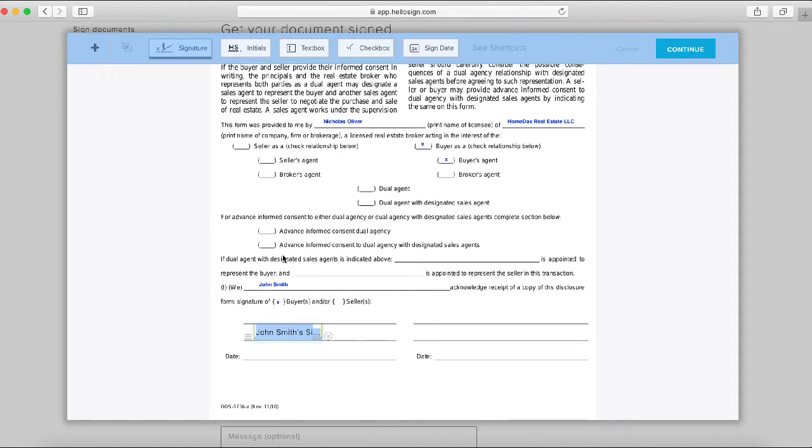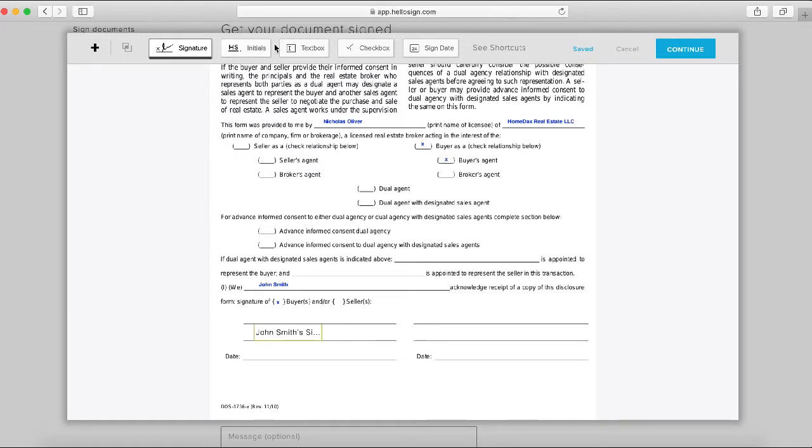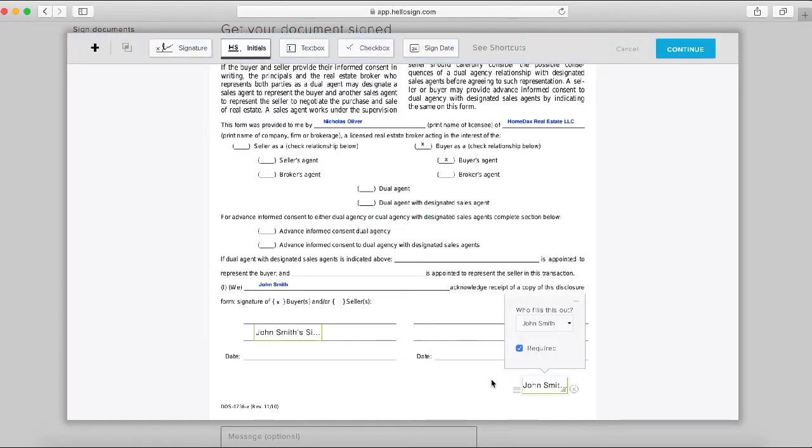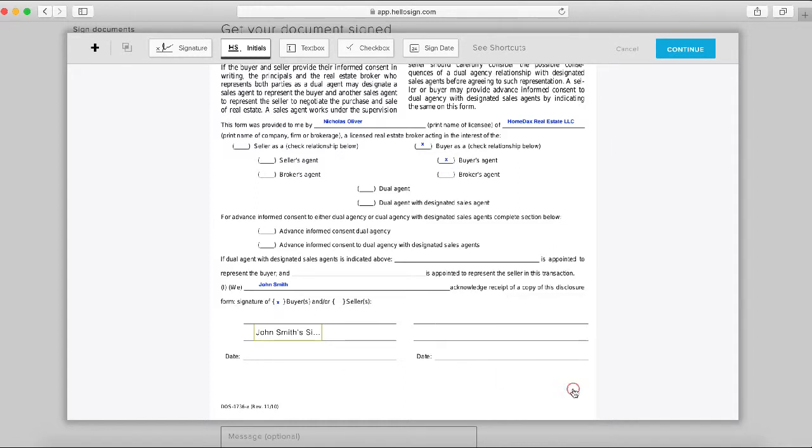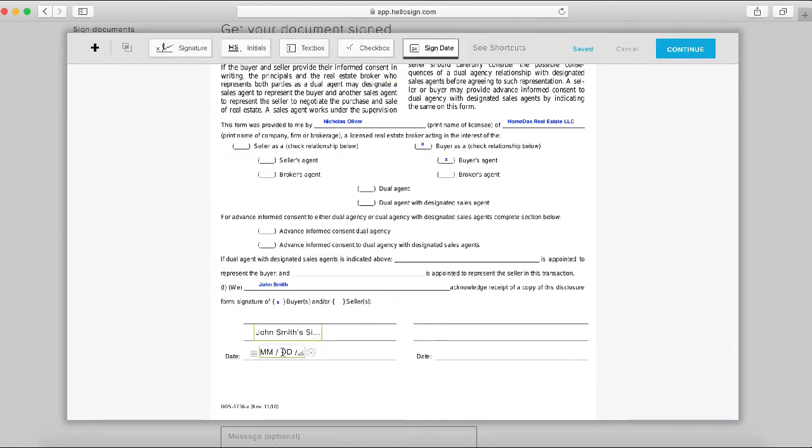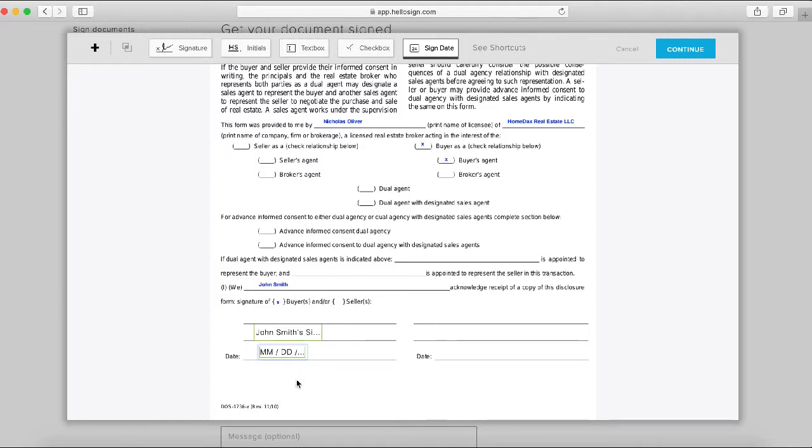As you can see, we just drag the signature box down from here. If, for example, we needed him to initial it as well, we would drag an initial box down there as well. We don't need that, so I'm going to click the X to remove it. In this case, we'd like to have a date as well, so drop that down there, and we should be good.